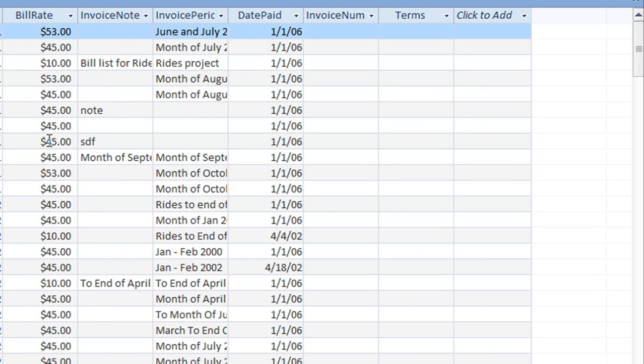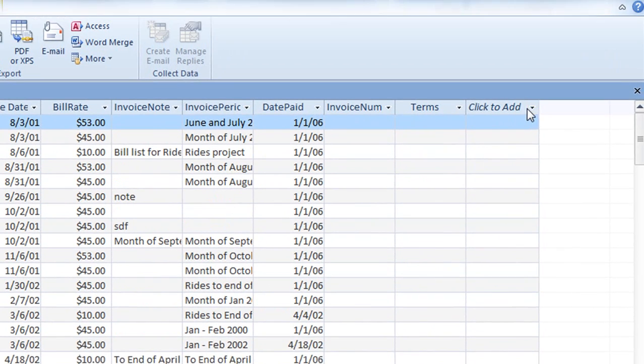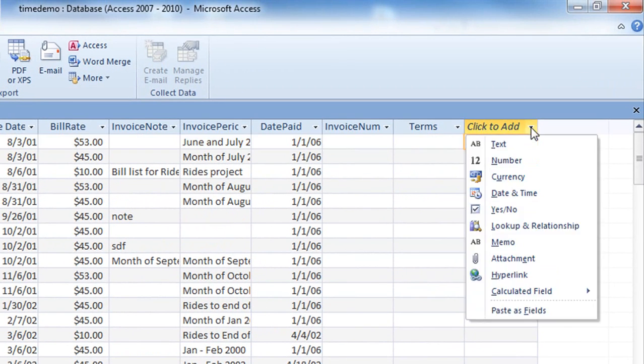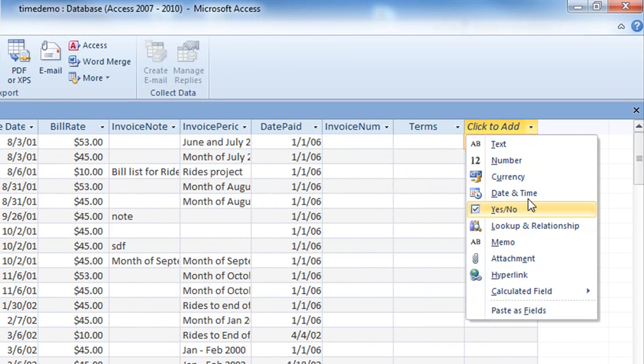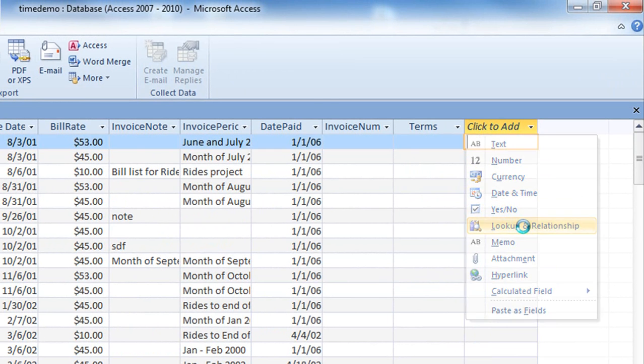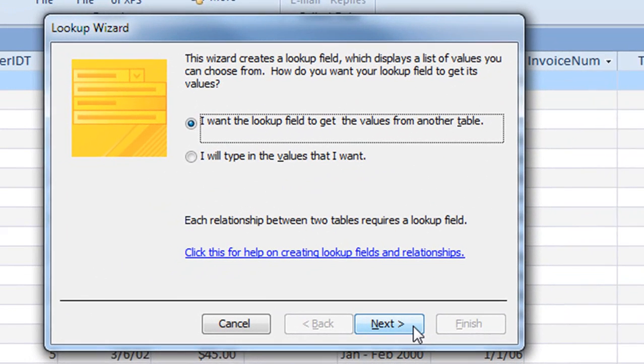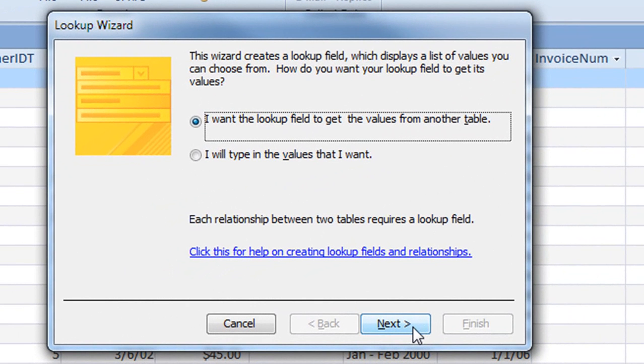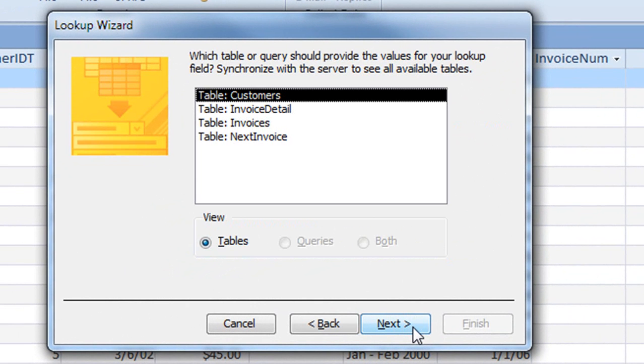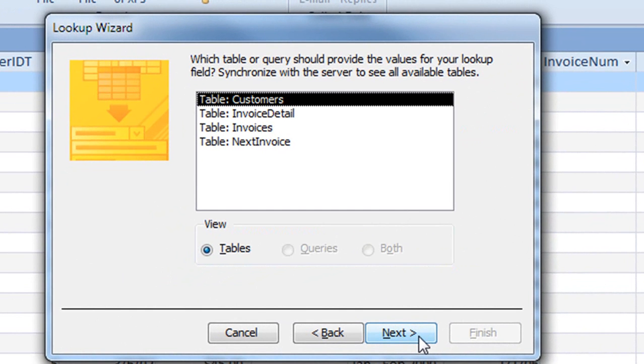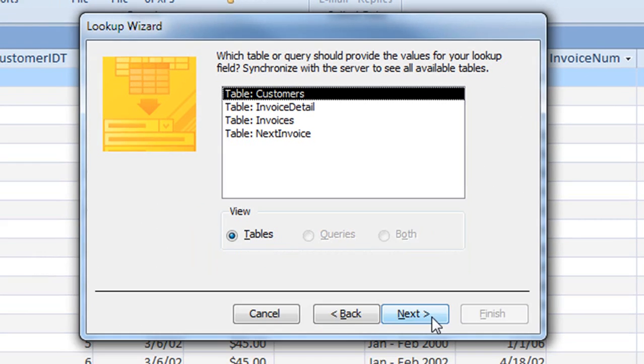We are going to add a new column using the relationship wizard. This wizard is selected from the drop-down of options when in table layout mode to add a new column. When the wizard launches, simply select the parent table we want to relate this new column to. In this case, we want to relate back up to the parent table of customers.